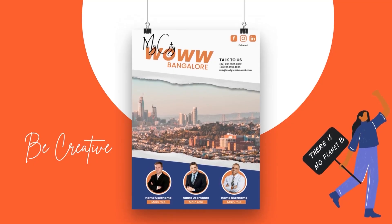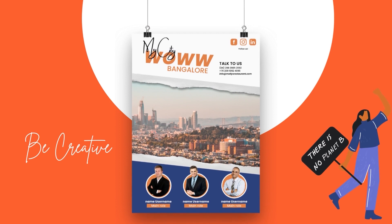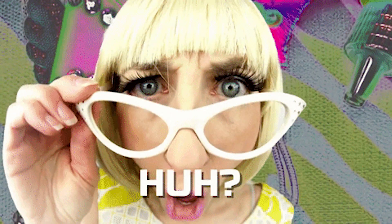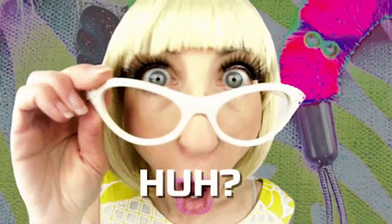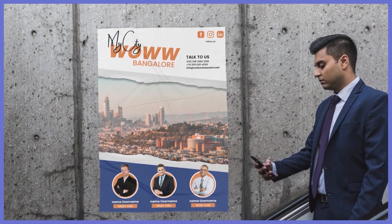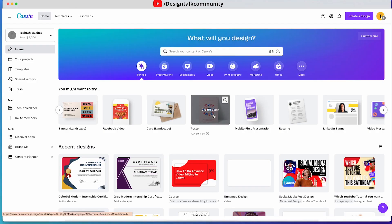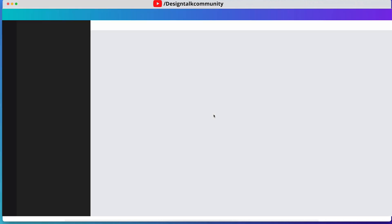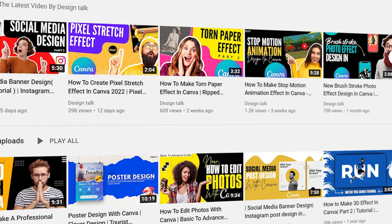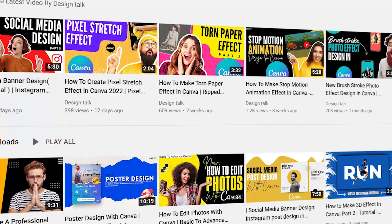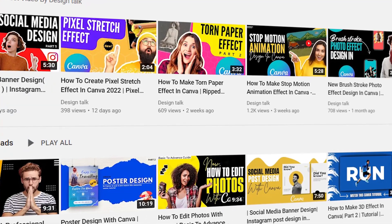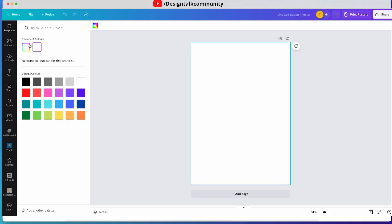Hey Canva users! Today we make this type of effect in Canva, so keep your eye on this video — you will learn many things during this video. Before starting, I want to know: did you watch our previous video? Please tell us in the comments — simply write yes or no.